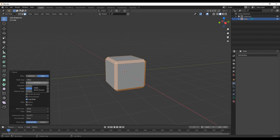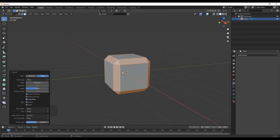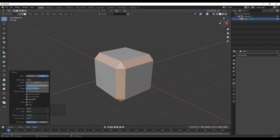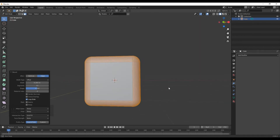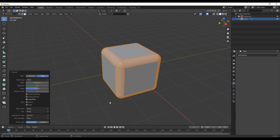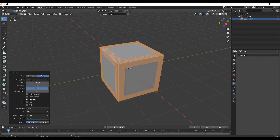First, we have width. We have thickness, which will determine the thickness. Then we have segments, which will determine the resolution and smoothness. Once we choose, we will be smooth. Next, we have shape, which controls hard and smooth.